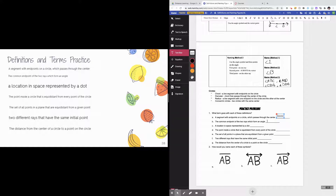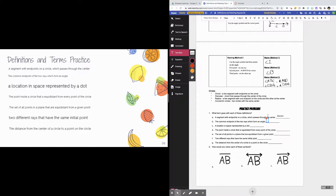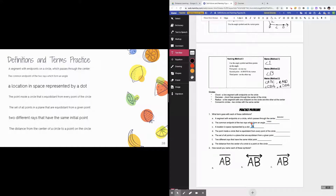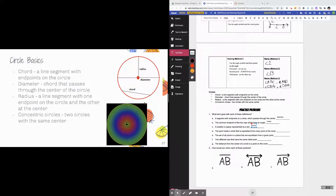Problem D asks for the point inside a circle that is equidistant from every point on the circle. The only point that's the same distance from every part of the edge — the circumference — is the center point. So the answer is center. Problem E says the set of all points in a plane that are equidistant from a given point. That is the definition of a circle — all points on the circumference are the same distance from the center, which is why the radius stays the same no matter what direction you go.